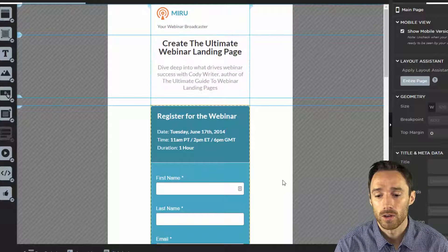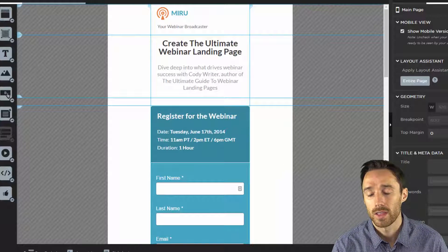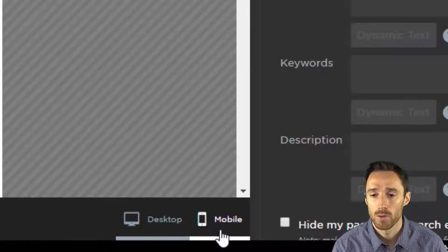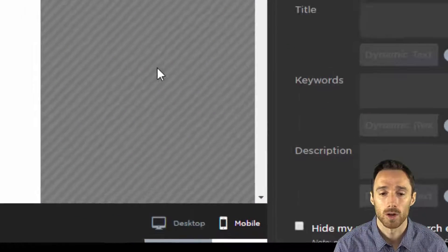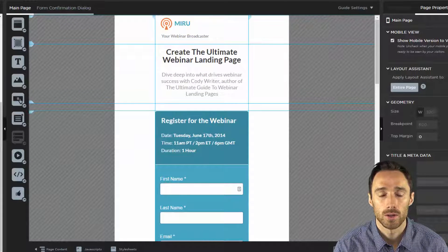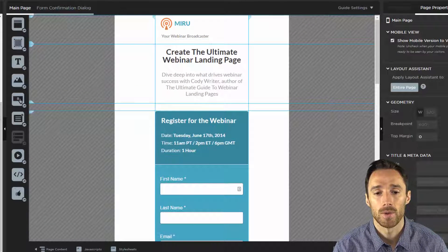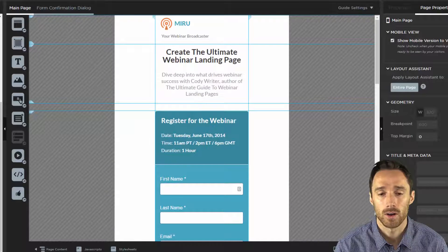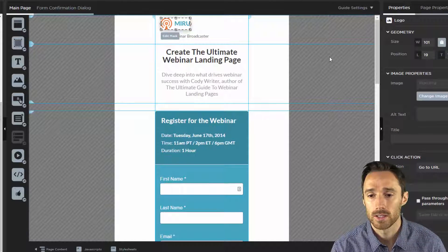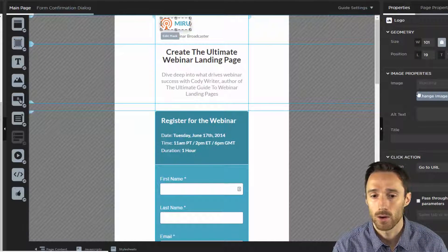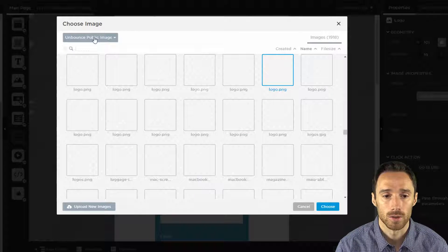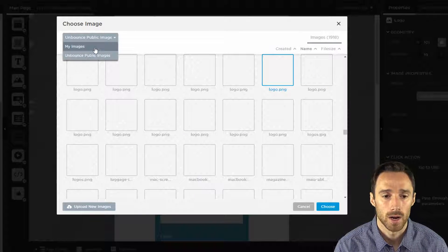We are in the creation page for the theme that we've already chosen in the previous video. On the bottom here, I've chosen the mobile version because we're working on the mobile view. So now all we have to do is swap out all the information. First, we have to change out this placeholder with my logo. Obviously, your logo is going to be different.